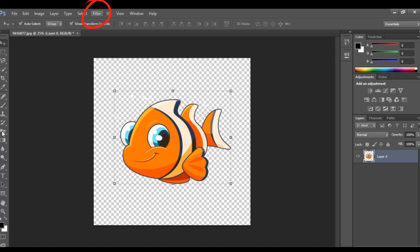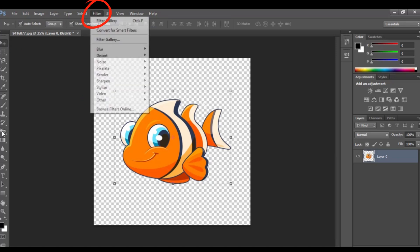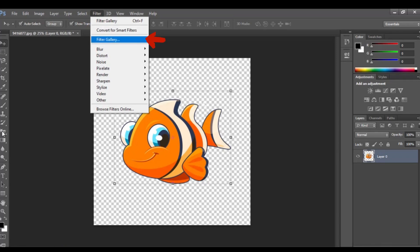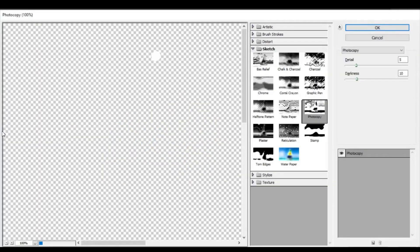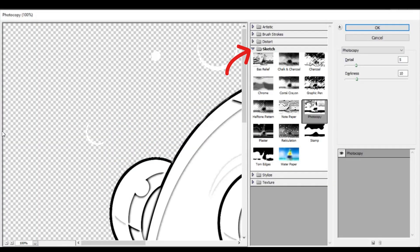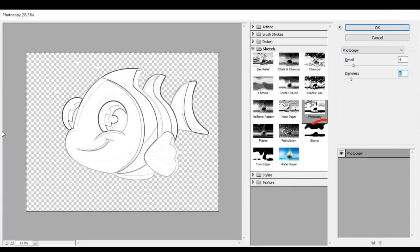At the very top, click Filter and then Filter Gallery here. On the right click Sketch and then choose the Filter Stamp.